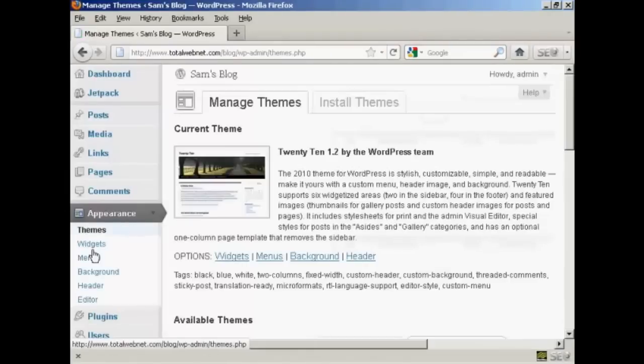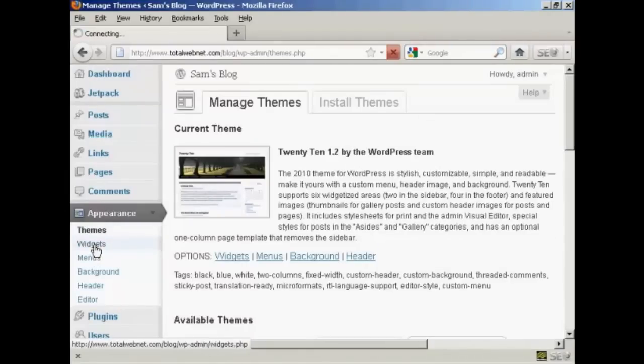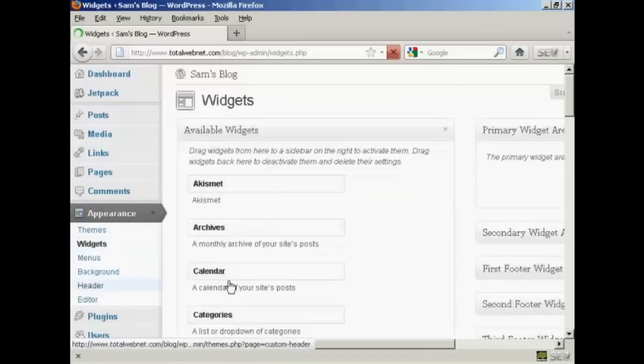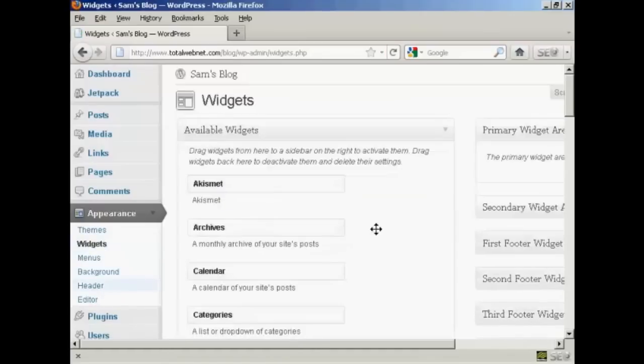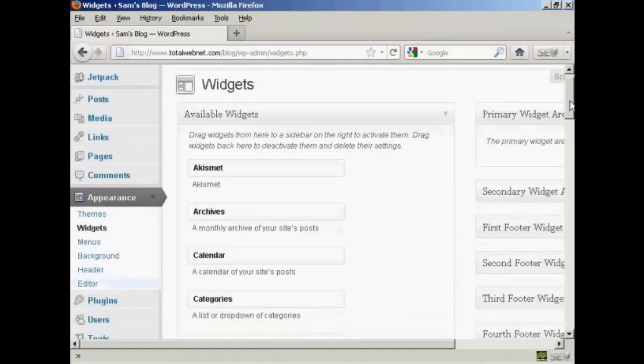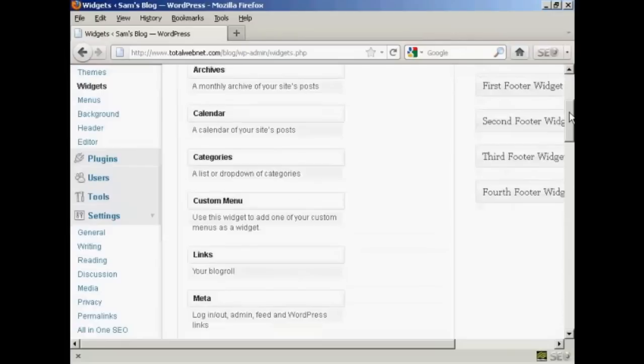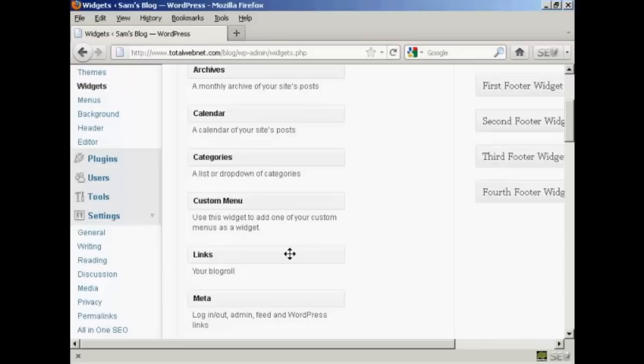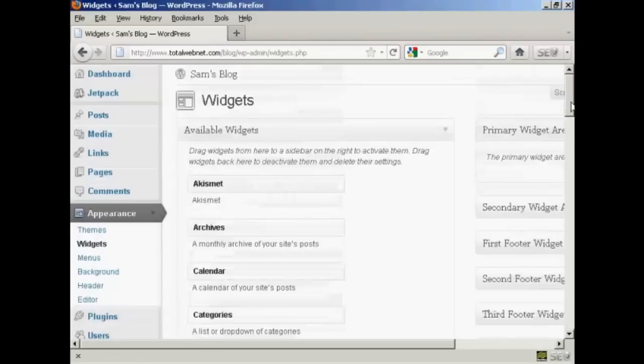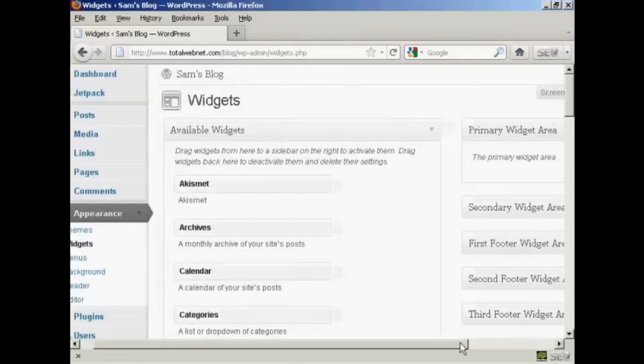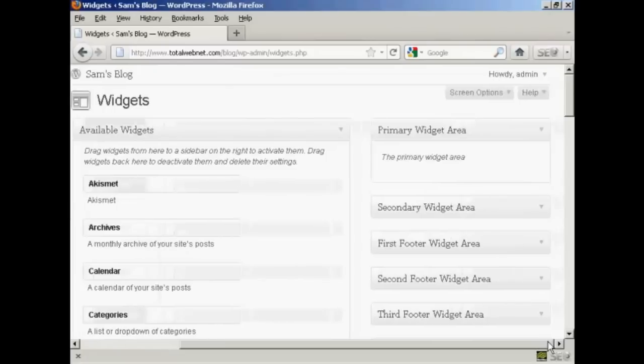And then widgets and you can see if we scroll down a bit it's got links and the description is your blogroll so just drag that over to one of these areas at the side here you've got the primary widget area, secondary widget area and so on.